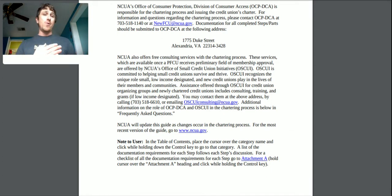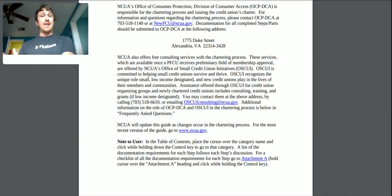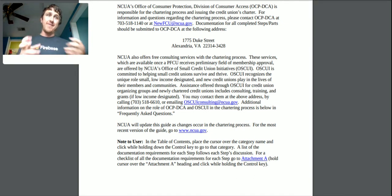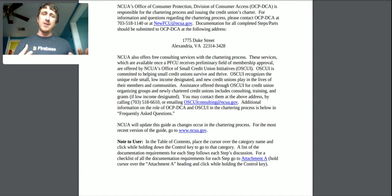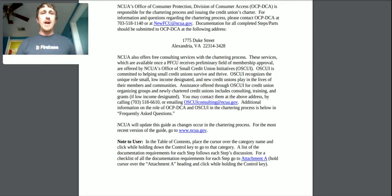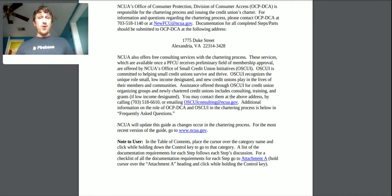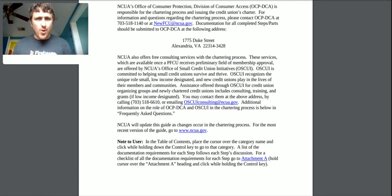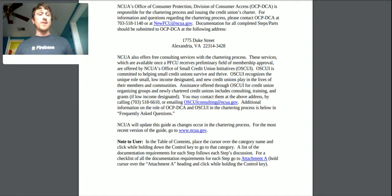Ideally I can fill out whatever the document is, have it automatically submit, and that will automatically send it to this office — which saves effort. Also, the NCUA offers free consulting services with the chartering process, so as I have questions I can reach out to them and ask.